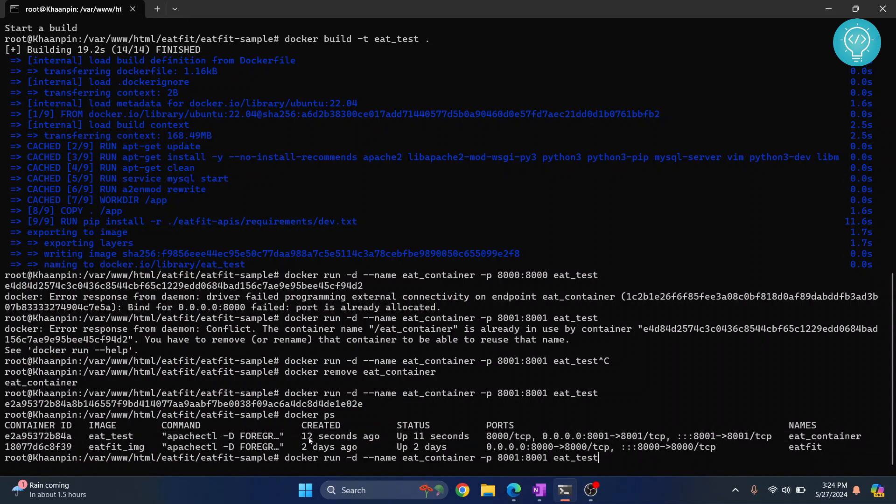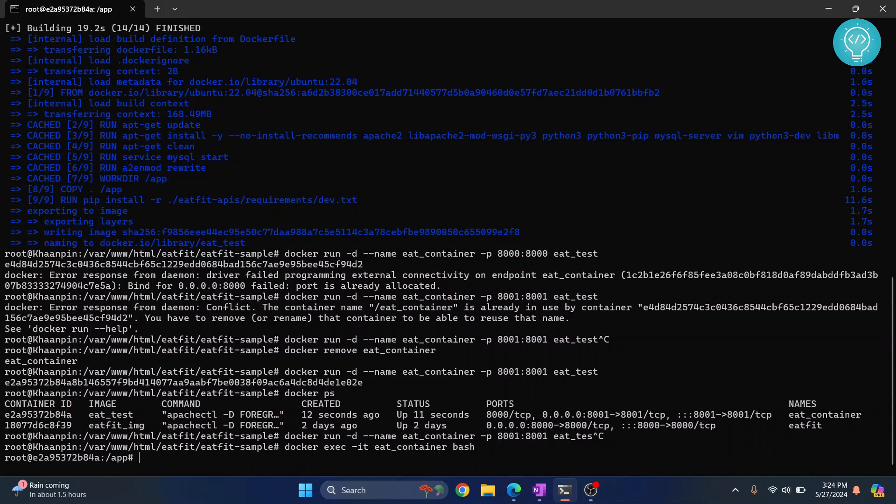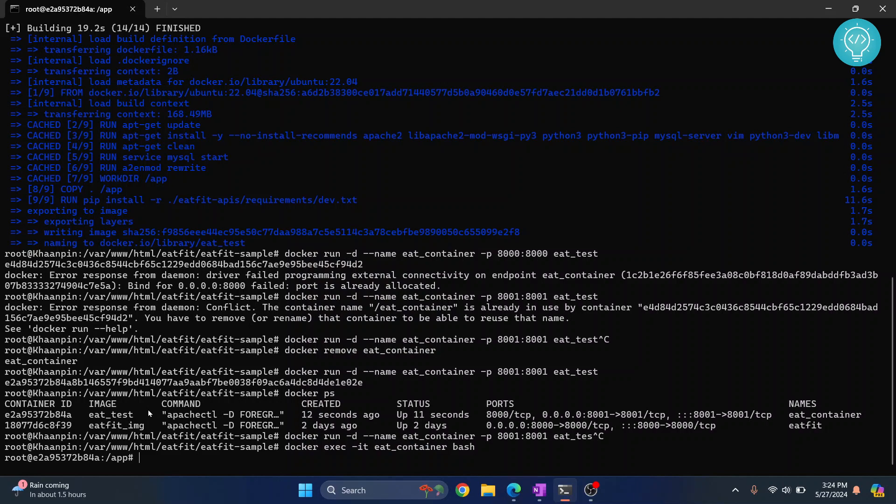Now you can go inside that container by running this command: docker execute interactive, and then the container name and then bash. Hit enter and now we are inside our container, eat_test. This is how you can build an image from a Docker file and how you can run containers using the image. If you have any questions, let me know in the comments below.